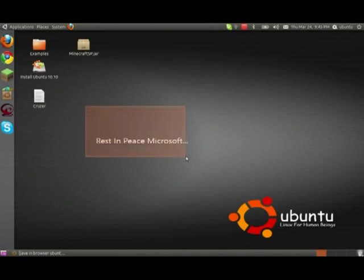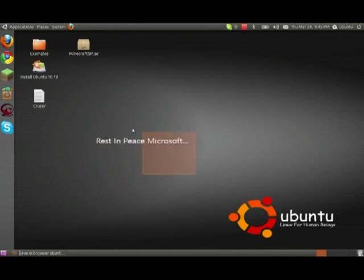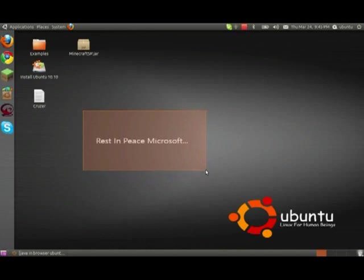Currently I'm just going to do a quick little tutorial of how to get Minecraft running in Ubuntu. Because it was a bit confusing at first and it took me a while to get it working. But once you get it working, it's pretty easy to do.